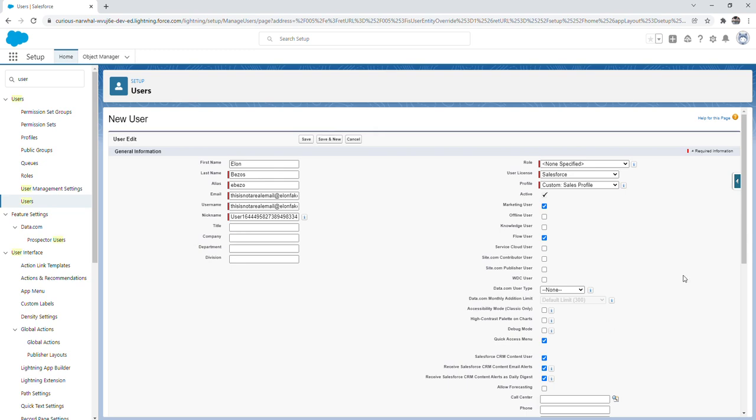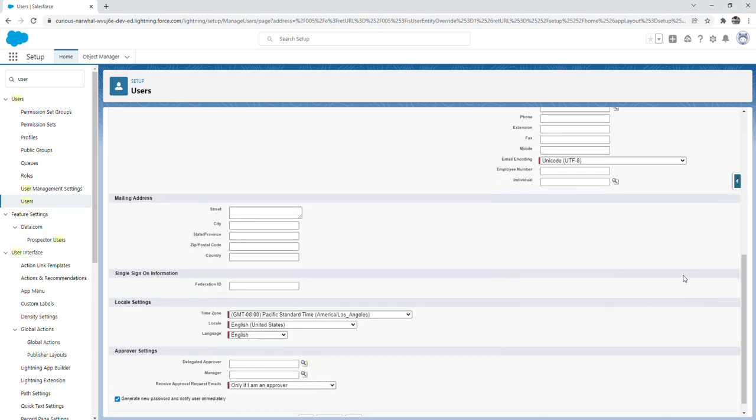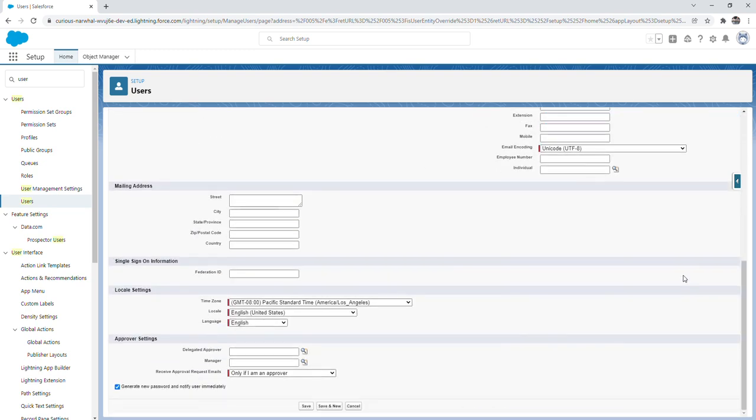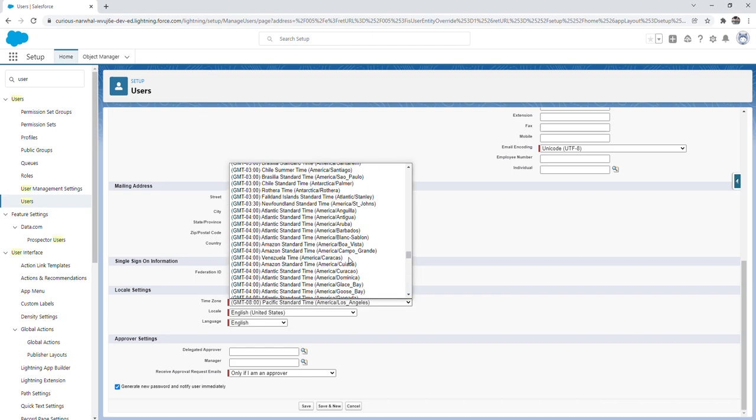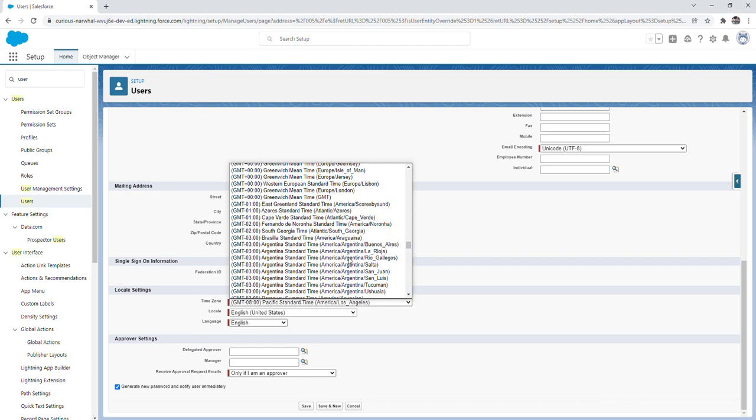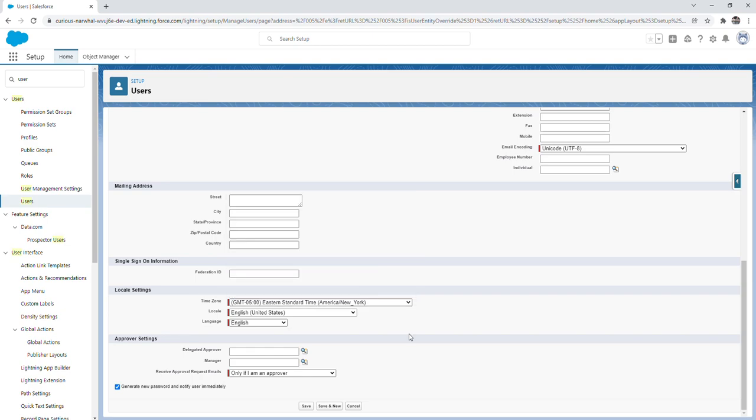So we're going to scroll down to the locale settings. For the locale settings you're going to change the time zone to wherever your company or the user is located. So we'll change this to New York since I'm on the east coast. Additionally you can change the locale and the language.